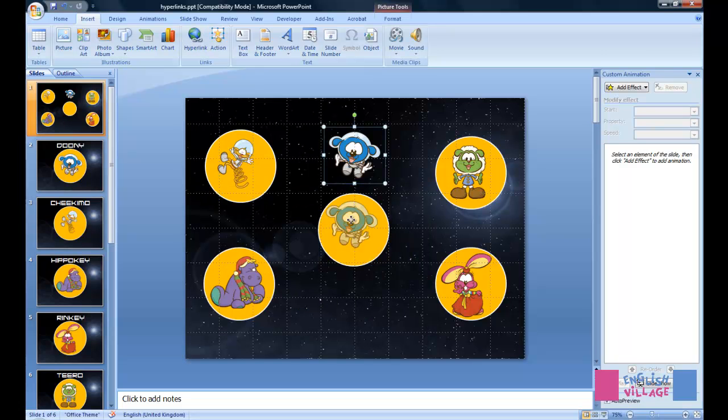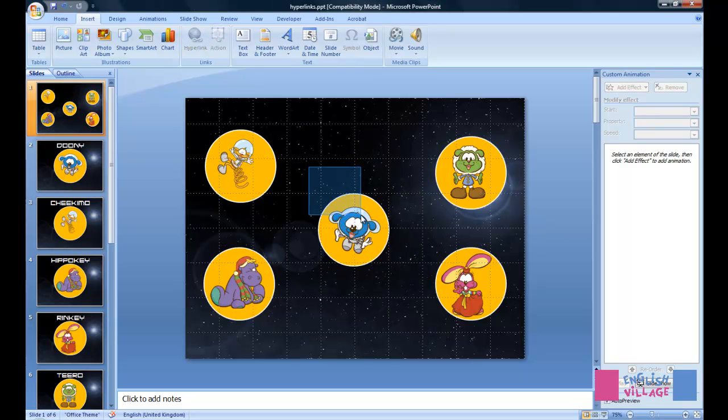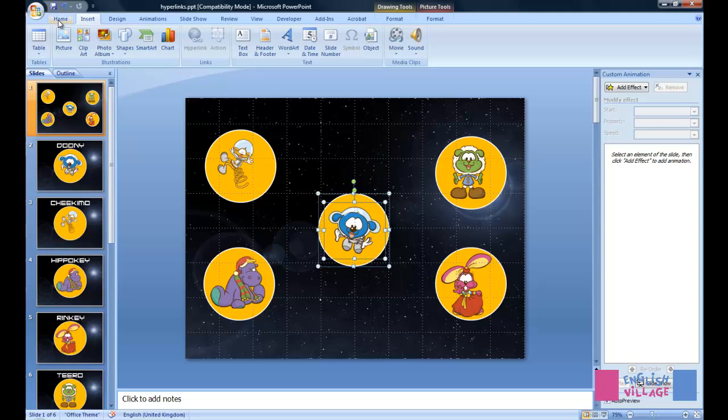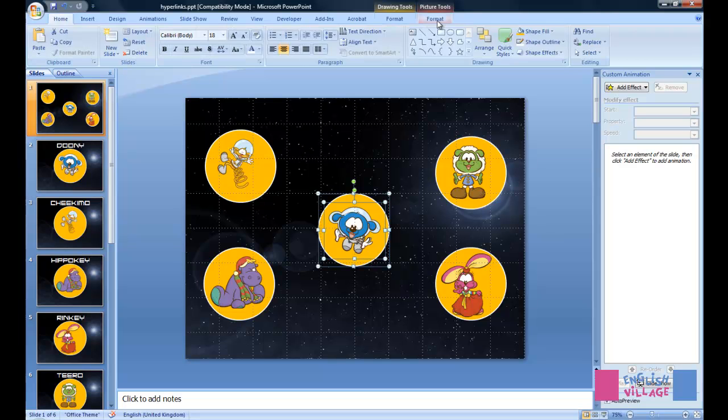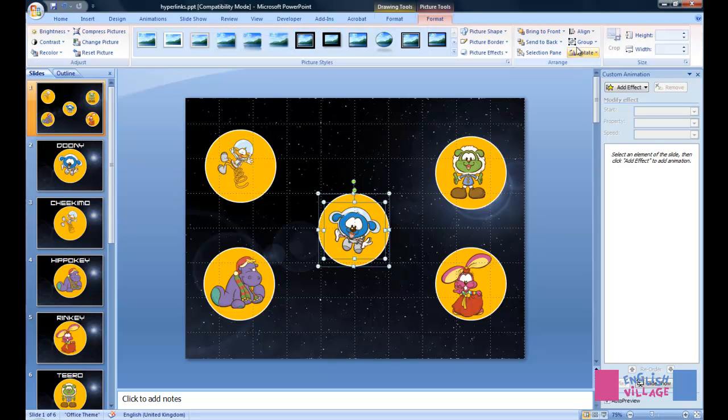Now I can move Dooney into place. I drag around to select both of these objects. I go to my Format tab, and I say Group, Group.